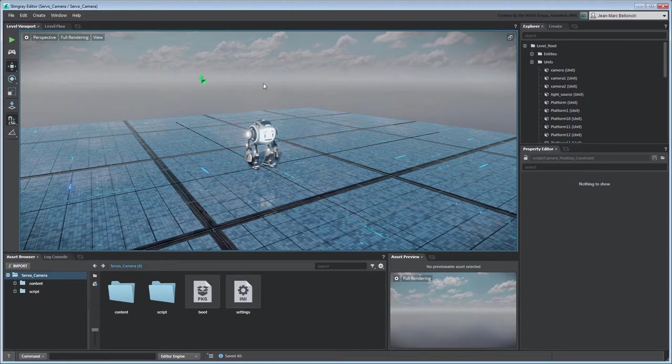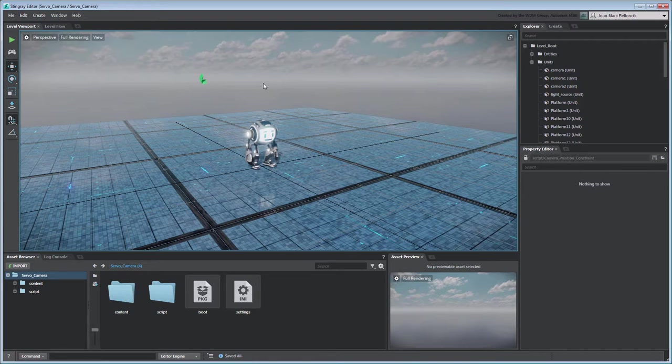Open the Levels servo camera from your current project. You can also use the files provided with this movie by merging them into a new Stingray project.